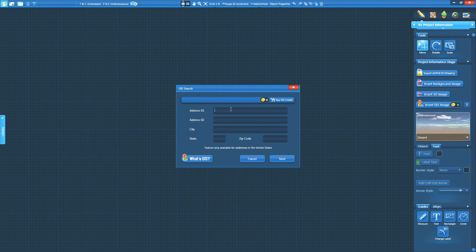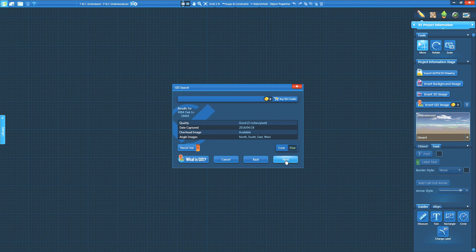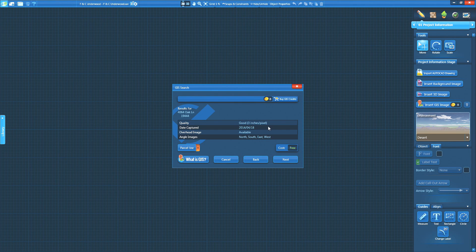Click on Insert GIS Image in Stage 1 and enter the address of the property you wish to load. Once the address is verified, we can see the details of the image before downloading it. For example, this image has a quality of 3 inches per pixel.